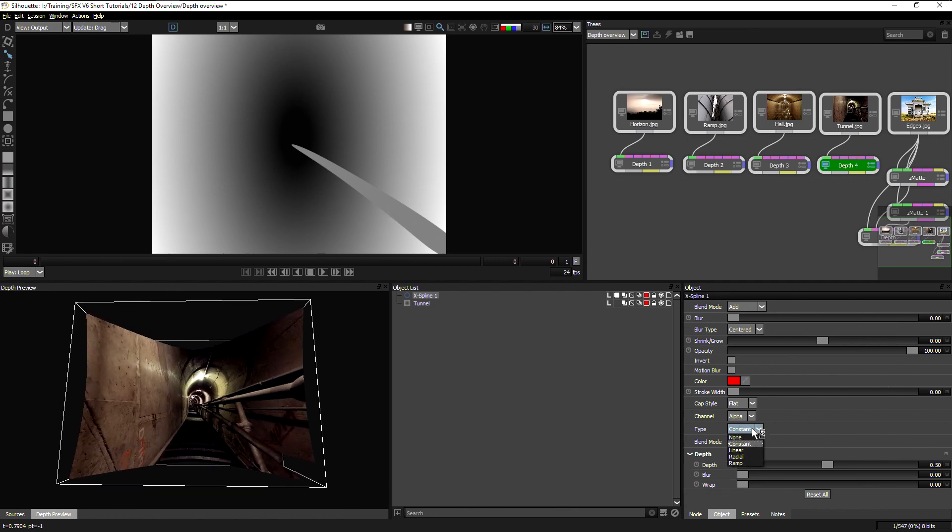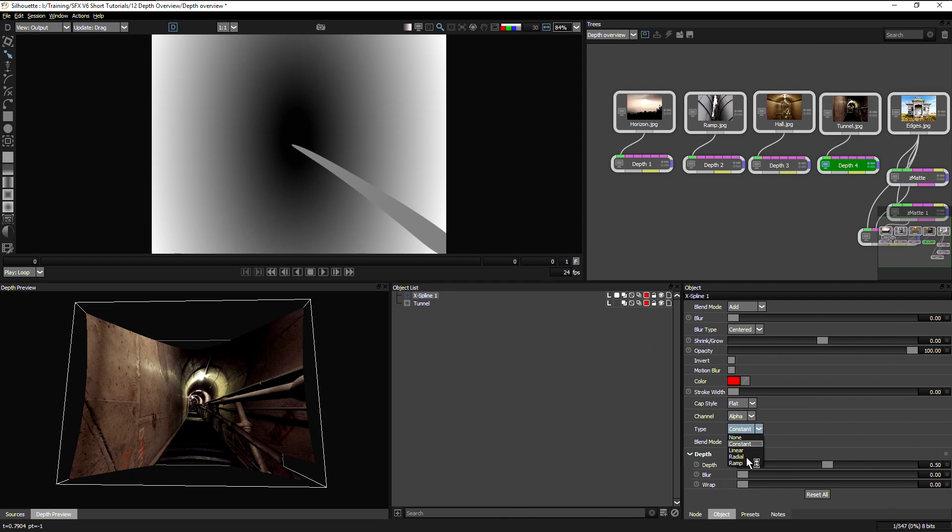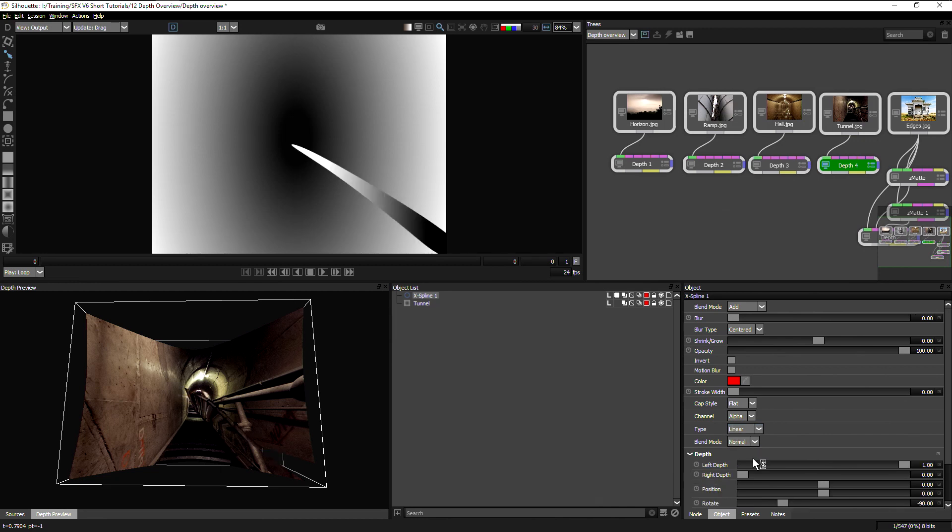We can also use, if I come over to my object parameters, we can change the type from constant to linear to radial to ramp. So different types of gradients to help build up that depth. And in this case, I'd want a linear.